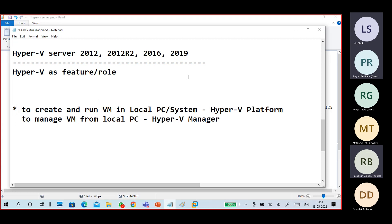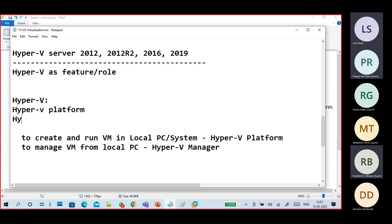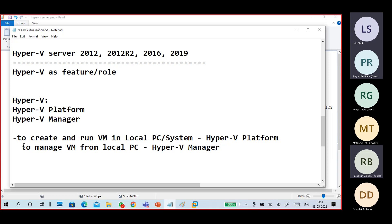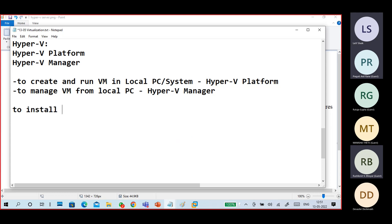In Hyper-V, we have two components: one is the Hyper-V Platform, and the other is the Hyper-V Manager. Both platform and manager need to be installed. To create and run a virtual machine in your local PC, you need the Hyper-V Platform installed on that machine. The system must be 64-bit.